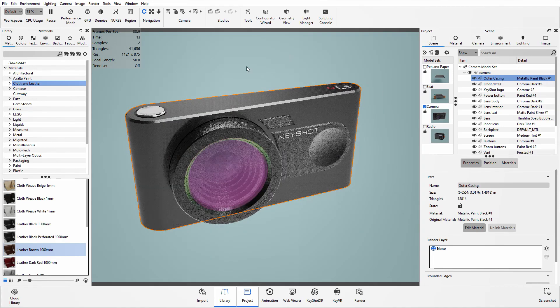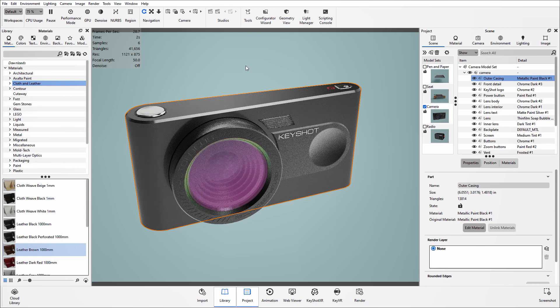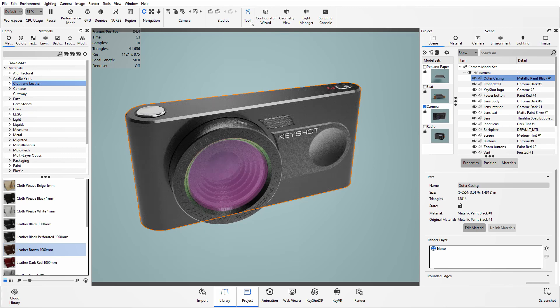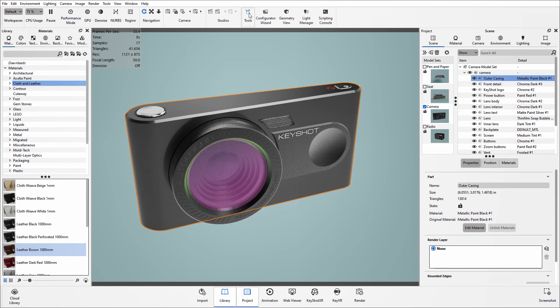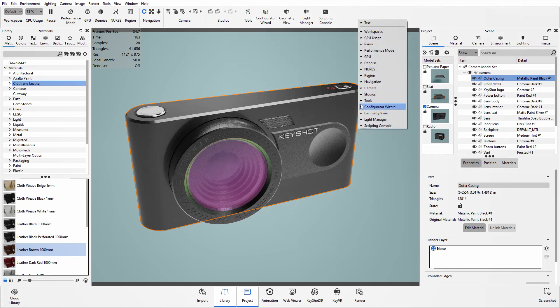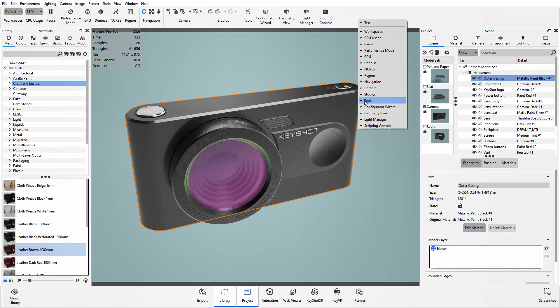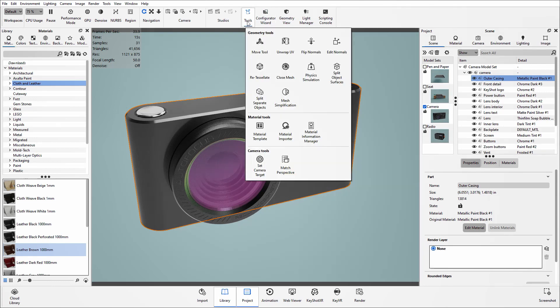Now within Keyshot itself there is a split objects tool that you can use. You'll be able to find this under the tools drop down menu. And if you can't see this button, just simply right click on that ribbon and then select to put the tick next to it so it is then visible. So opening up this tools button, within here I can see all the geometry tools that are available to me, and here is the split object surfaces.